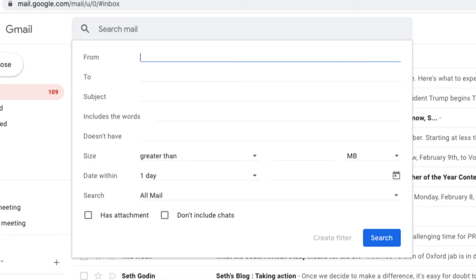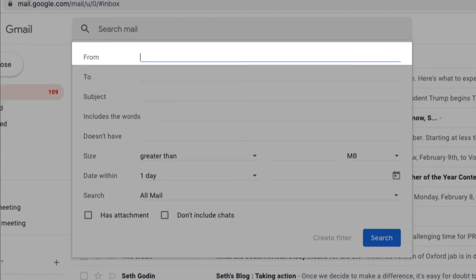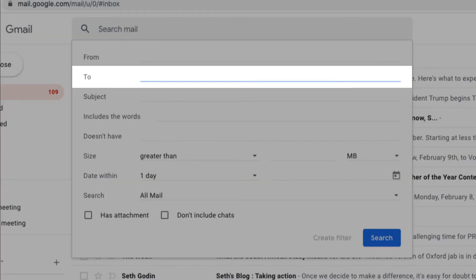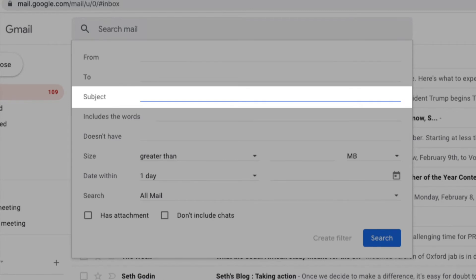you can search by the sender of the email, who the email was sent to, so the recipient, the subject, which is another word for the title of the email.